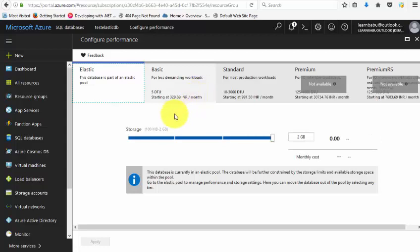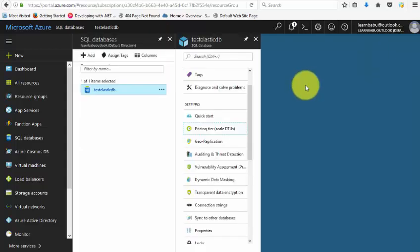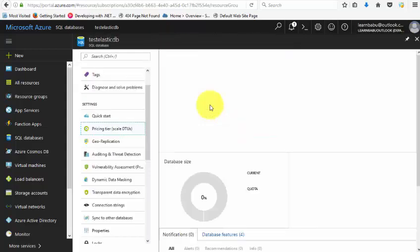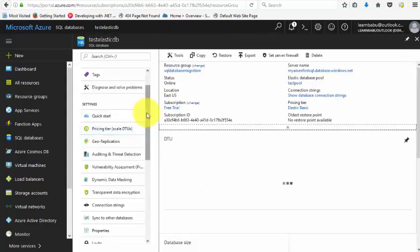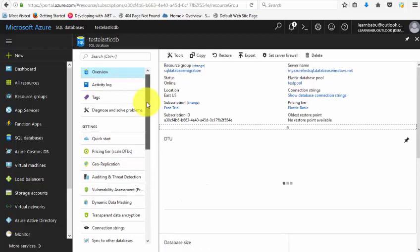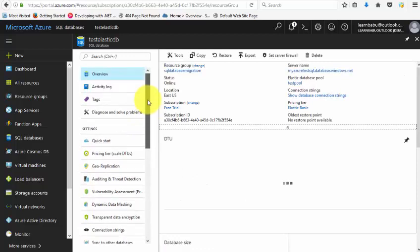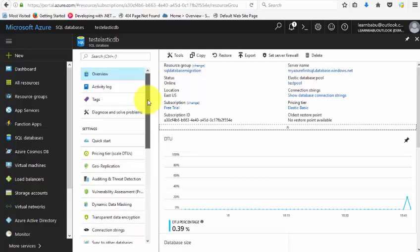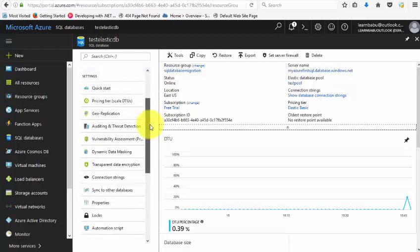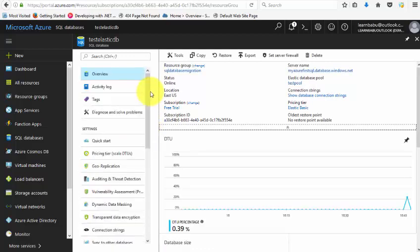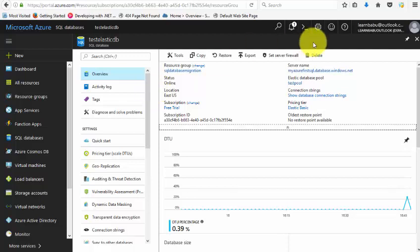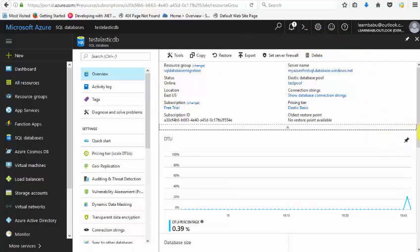So this is how you will create an SQL Azure database with elastic pool. The next thing I'll show you is how to sync to other databases, how we can set the alert rules, how we can configure the threat detection and other options in the next video. Thank you for watching and stay tuned.